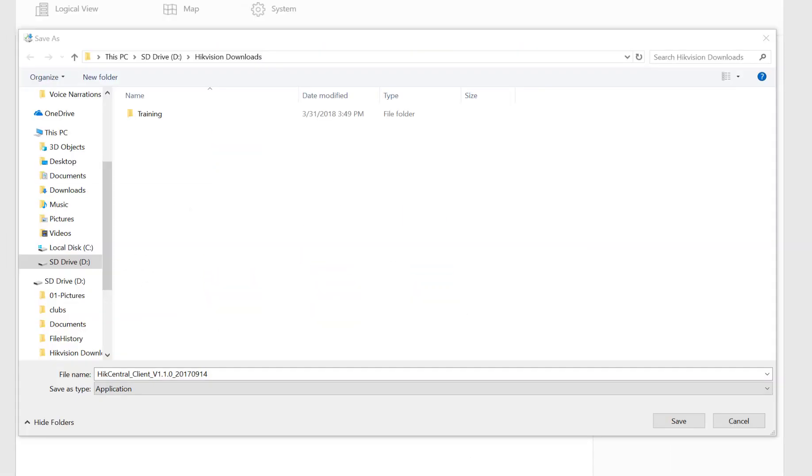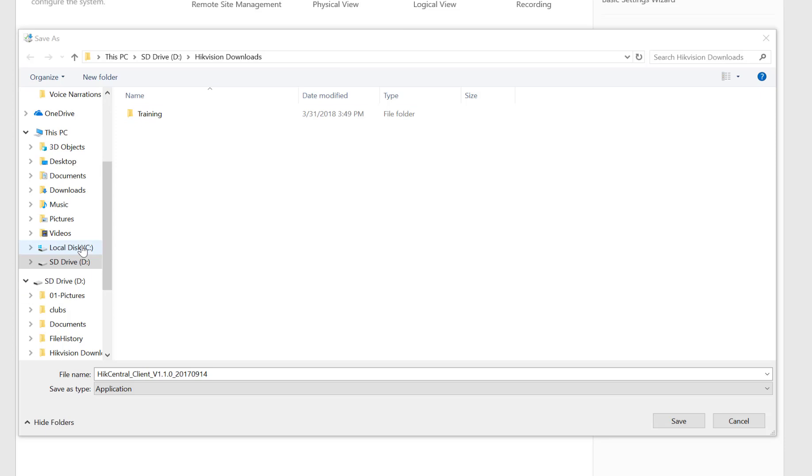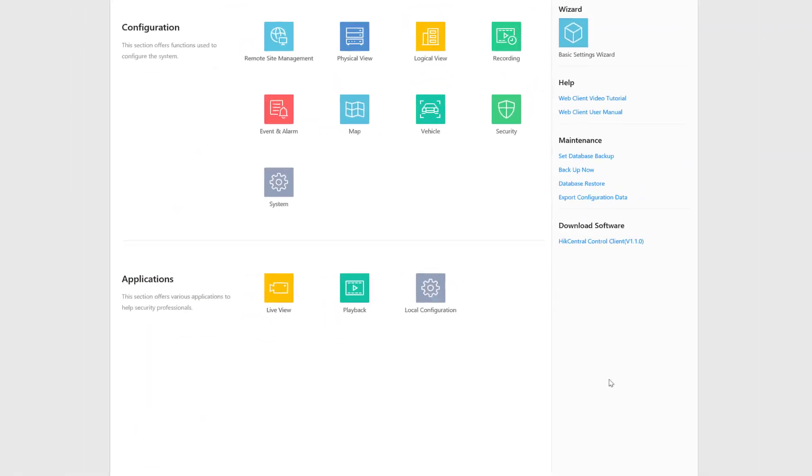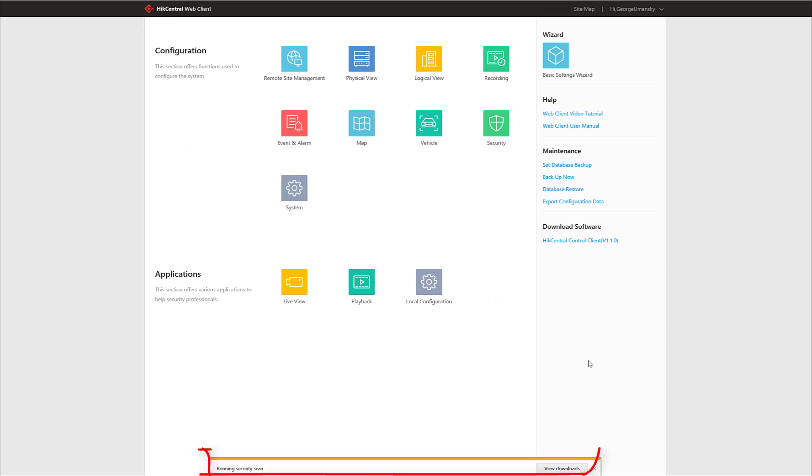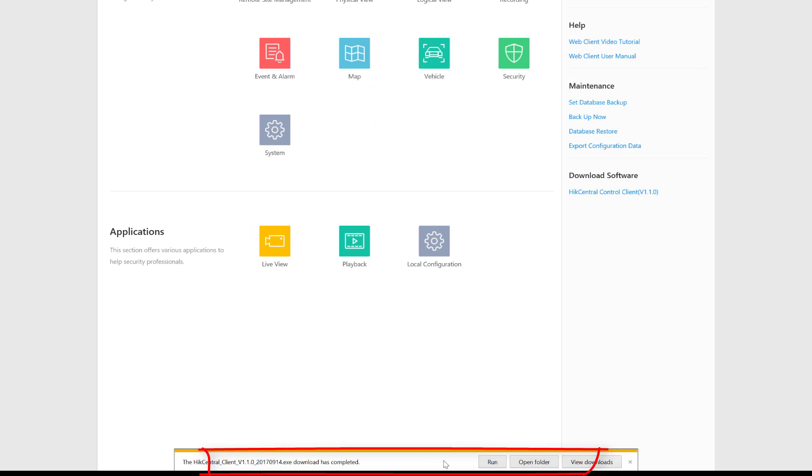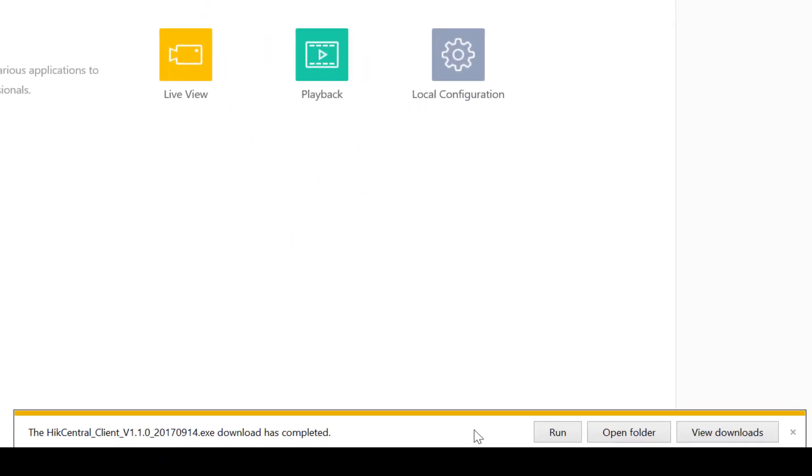This will normally open up a file explorer window where you can then navigate to the location where you want to save this copy. I'm going to put it in my Hike Vision downloads folder and I will go ahead and click on save and the download will begin. The amount of time it will take will depend on your internet connection. Once it's done you might see a quick flash of a security scan.